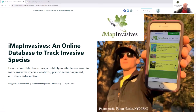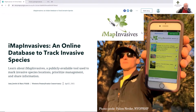Our presenters will cover topics including data entry using both an online interface, mobile app, and Survey123, creating email alerts, and how we can create custom reports with this tool. Today, we will be shown the power and utility of the knowledge at our fingertips. We will be shown how to query data within the database and encouraged to set up our own free IMAP Invasives account.